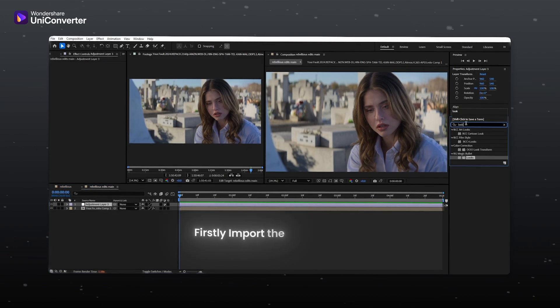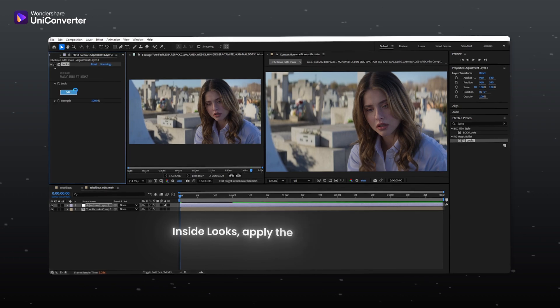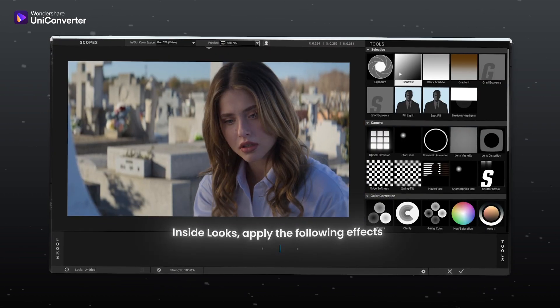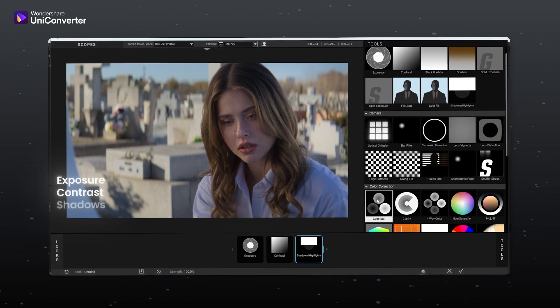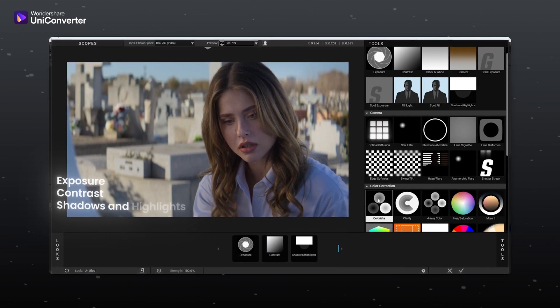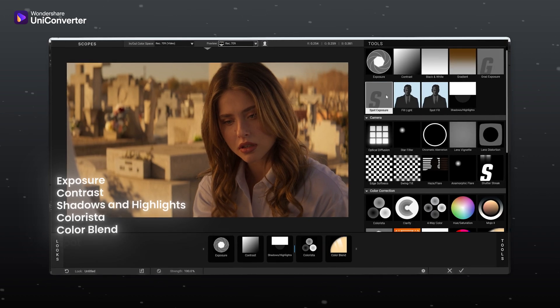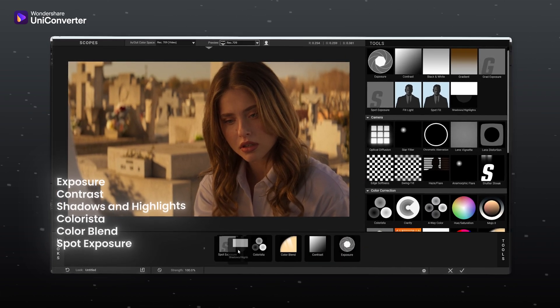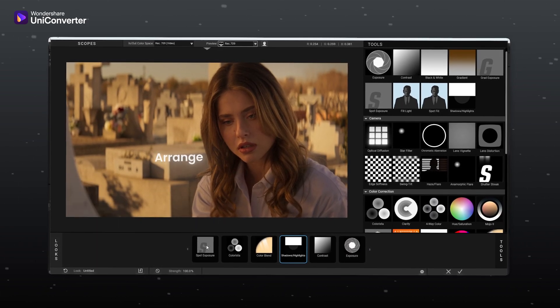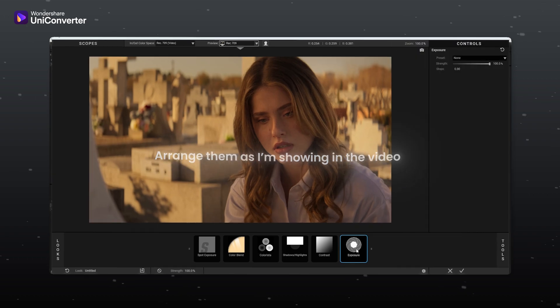Firstly import the looks plugin. Inside looks apply the following effects: exposure, contrast, shadows and highlights, colorista, color blend, spot exposure. Arrange them as I am showing in the video.